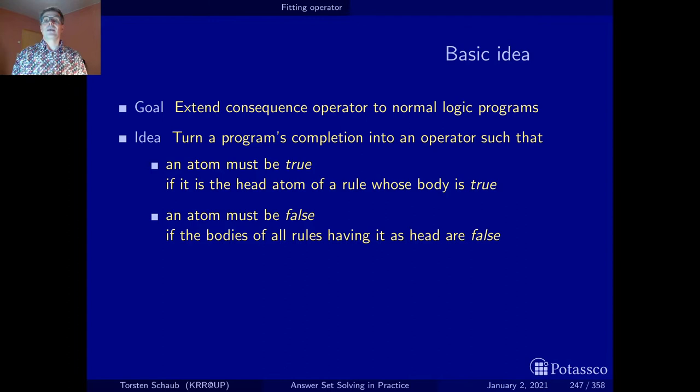Conversely, the operator should assign false to an atom if all bodies of the rules that have this atom in the head have been found to be false. That's more or less the idea.